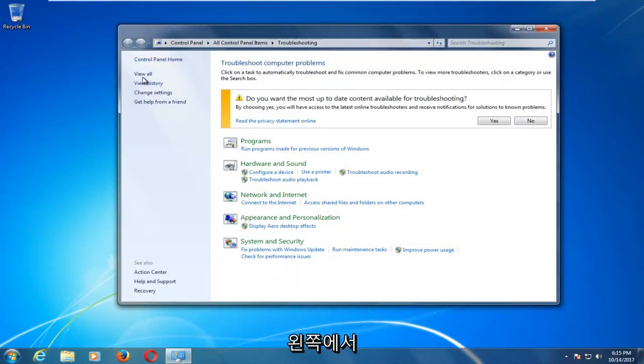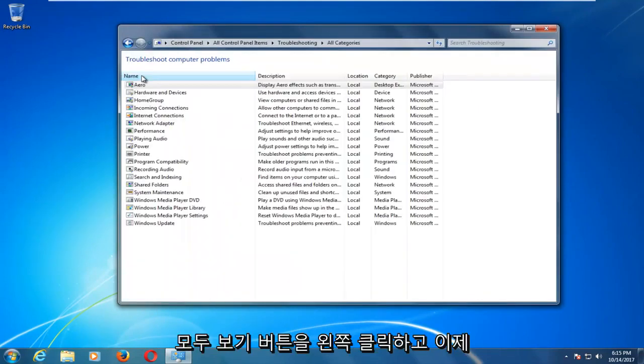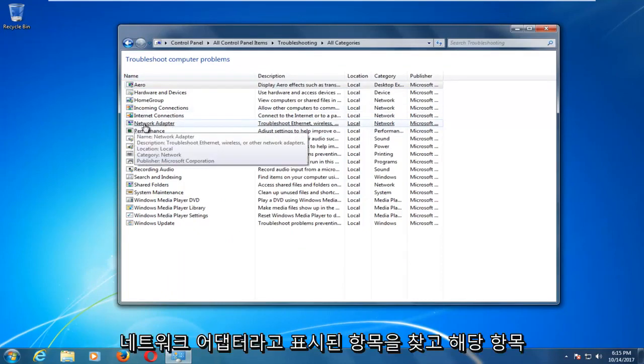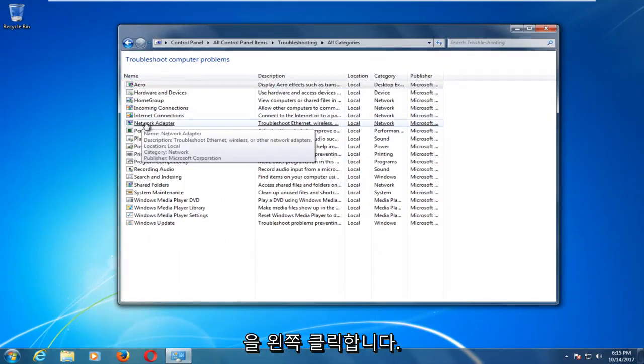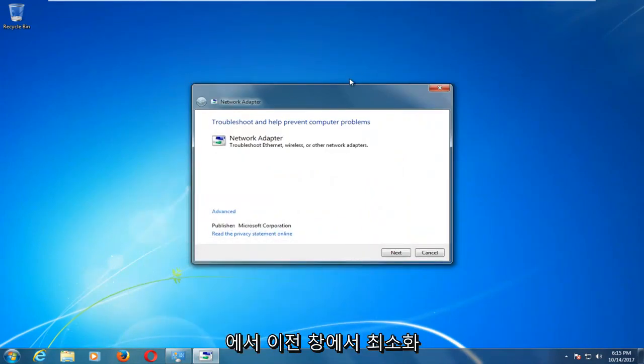Now on the left side you want to left click on the view all button. And now you want to look for something that says network adapter and you want to left click on that one time and at this point you can minimize out the previous window.